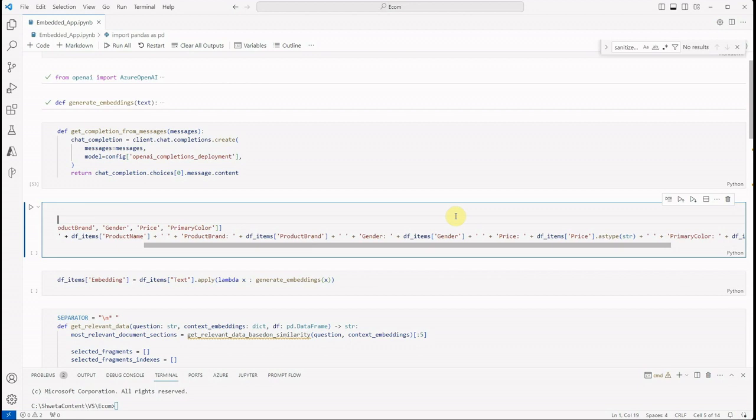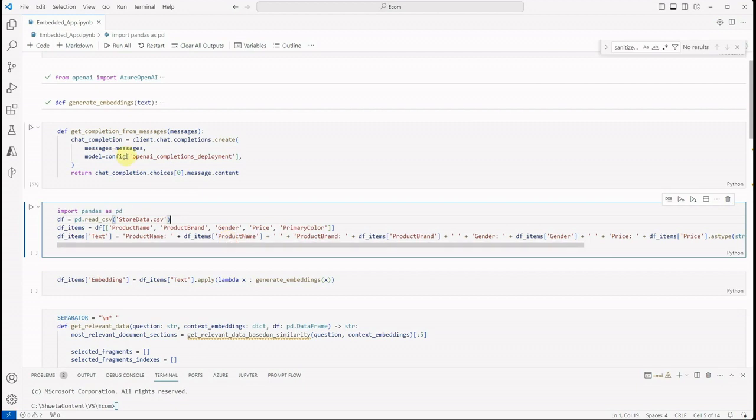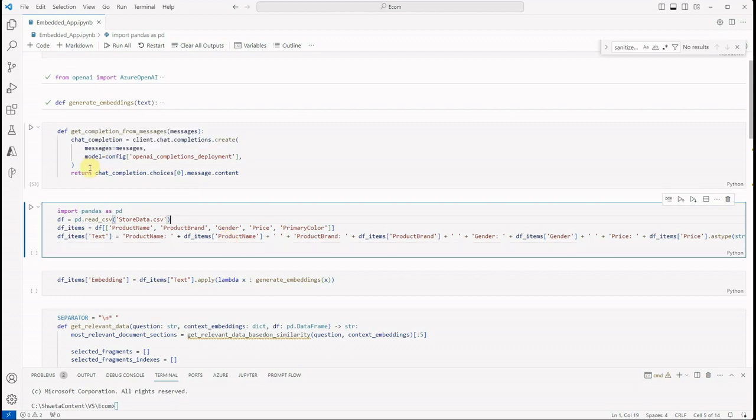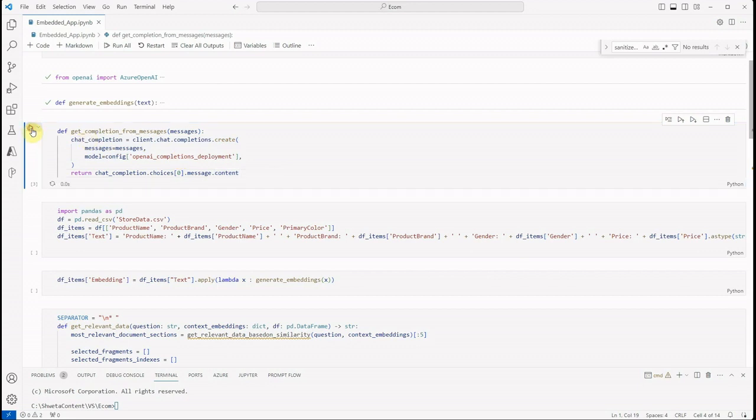Like I said, it's a conversational app, so definitely we need to provide the roles and who is saying what. So messages is nothing but a collection of the role and the respective content. In our case it would be user, assistant, as well as the system. And then the model configuration is the one which is, like I said, GPT-3.5 Turbo 16k. Once this call is made, it will return the response and here we will get it. Let me execute this particular function as well.